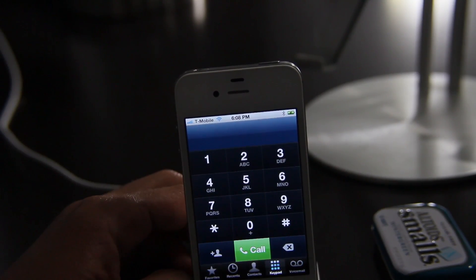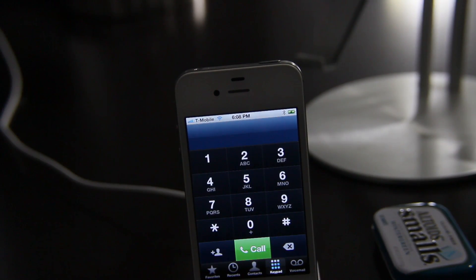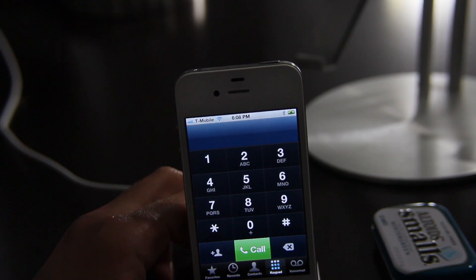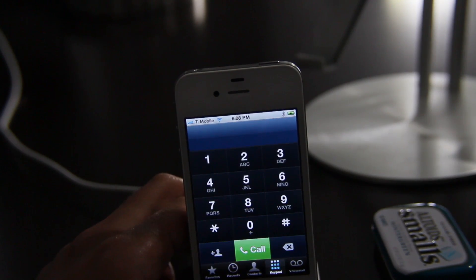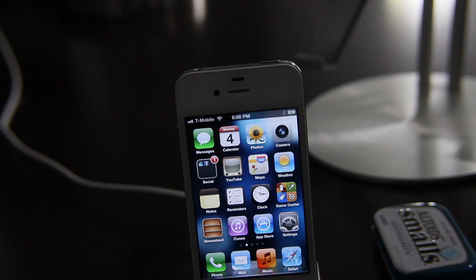That is how you restore your SIM unlock activation ticket using the latest version of RedSn0w — it's RedSn0w 0.9.12 Beta 1 or higher. Let me know what you guys think in the comment section. This is Jeff with iDownloadBlog.